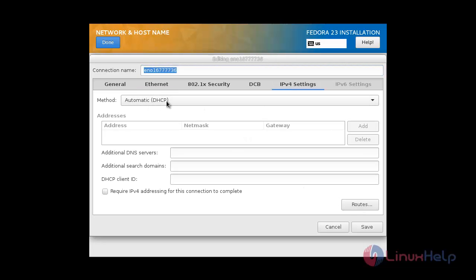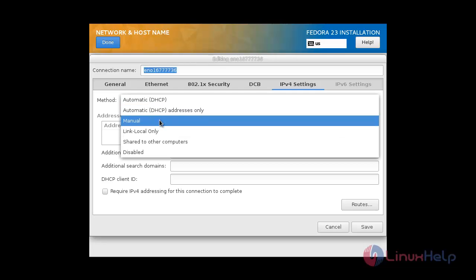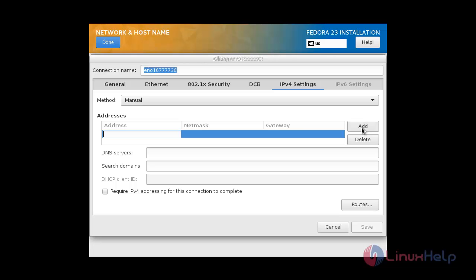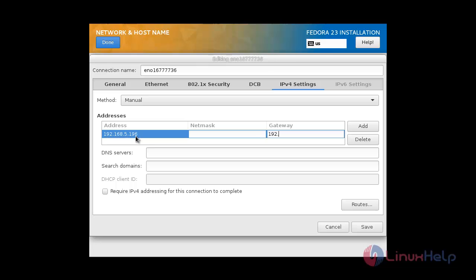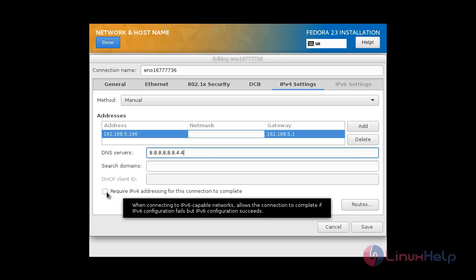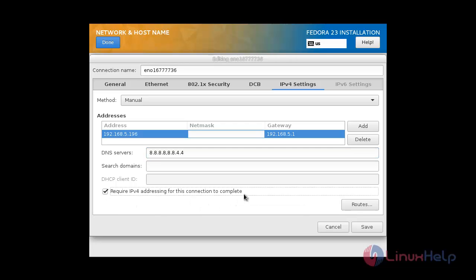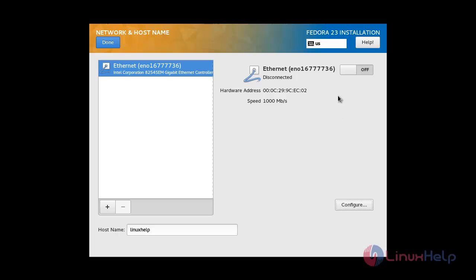Under IPv4 Settings: if you are connected to a DHCP server, the IP address will be fetched automatically. But I have a static IP so I need to configure it manually. Click Manual, then Add. Enter IP address 192.168.5.196, subnet mask /24, and gateway 192.168.5.1. For DNS enter 8.8.8.8 and 8.8.4.4 — these are Google DNS servers. Check the box 'Require IP addressing for this connection to complete', then click Save and turn the connection on.